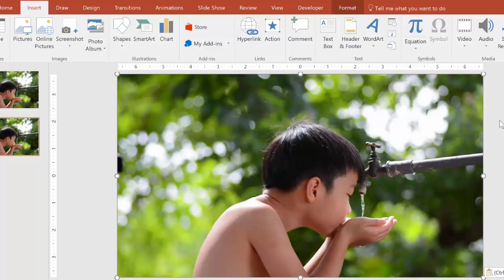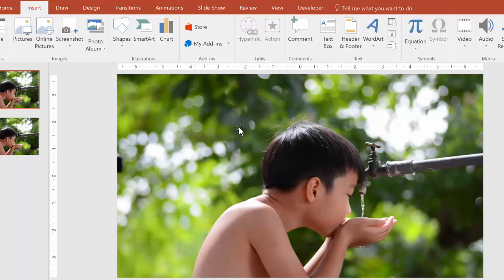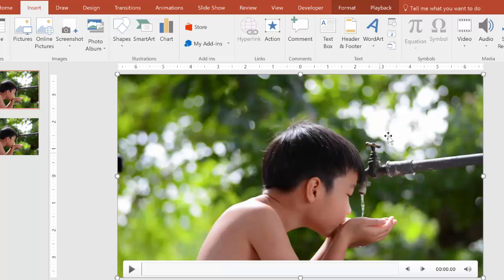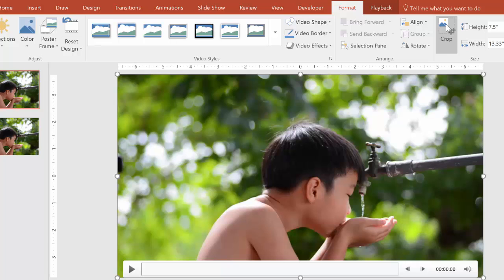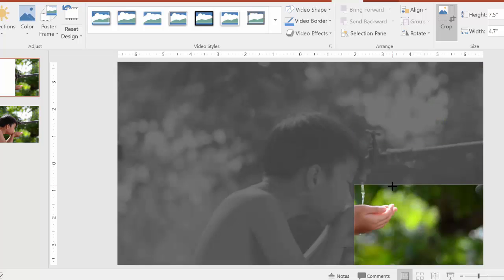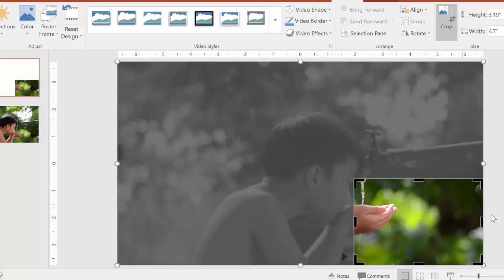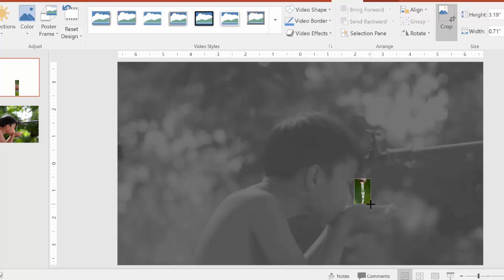Next, what we do is we make our looping water. So let's go here. Here, this is our first slide, and we have the video here. Now let's go to format, and now we actually crop around the water.